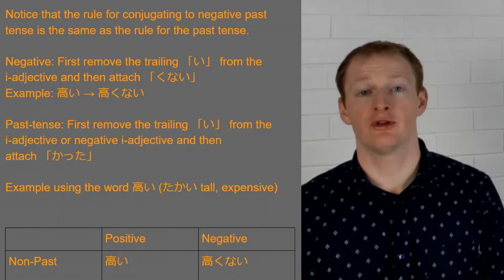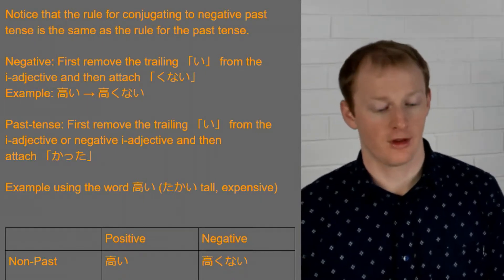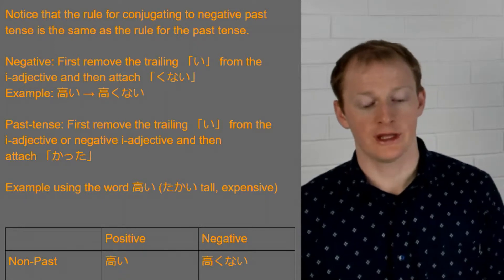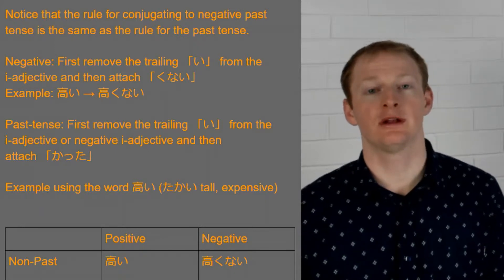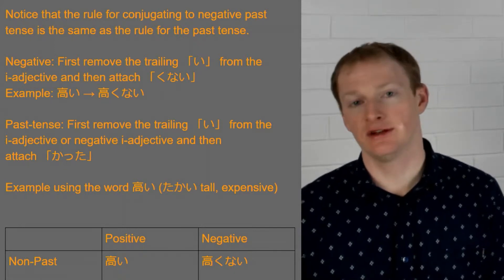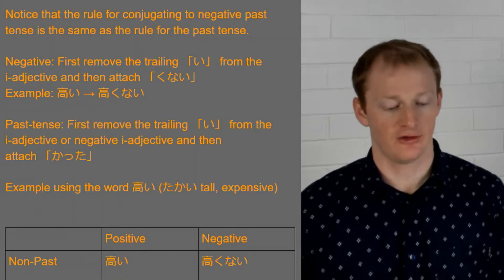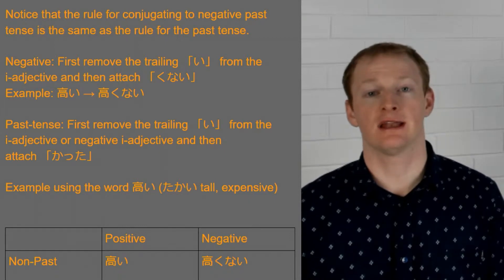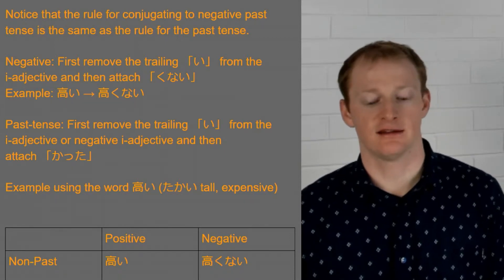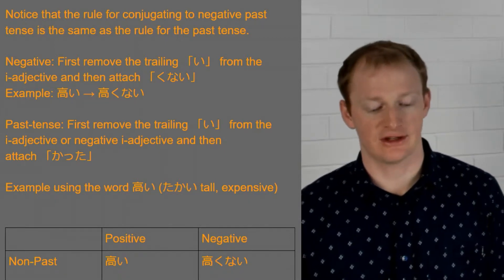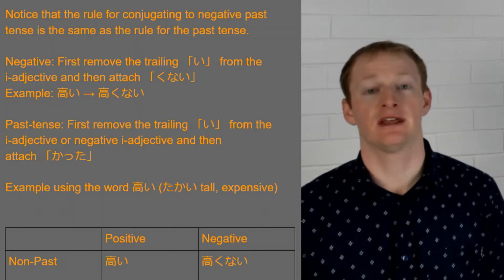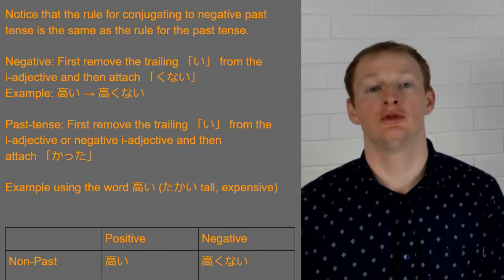So how do we do the negative rule? Well we always when we're dealing with i-adjectives we're focusing on the i. So we remove that last i from the i-adjective and then we attach kunai.